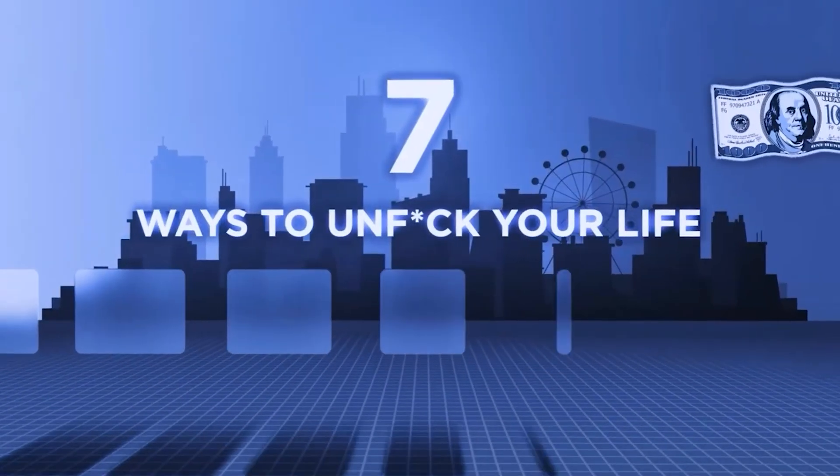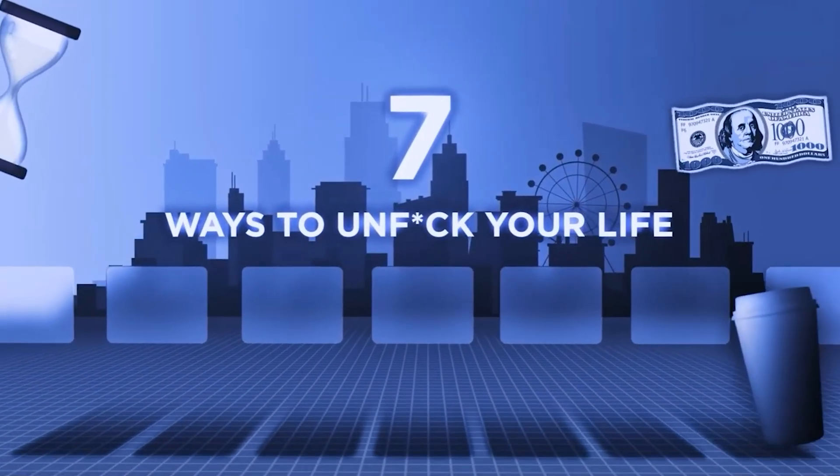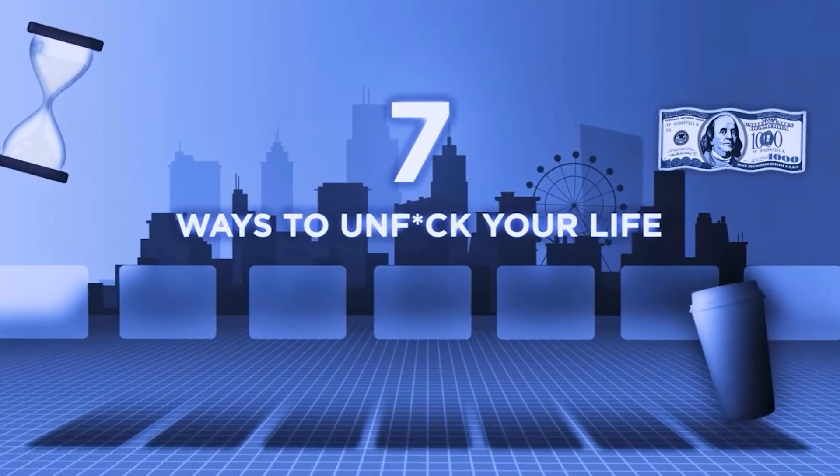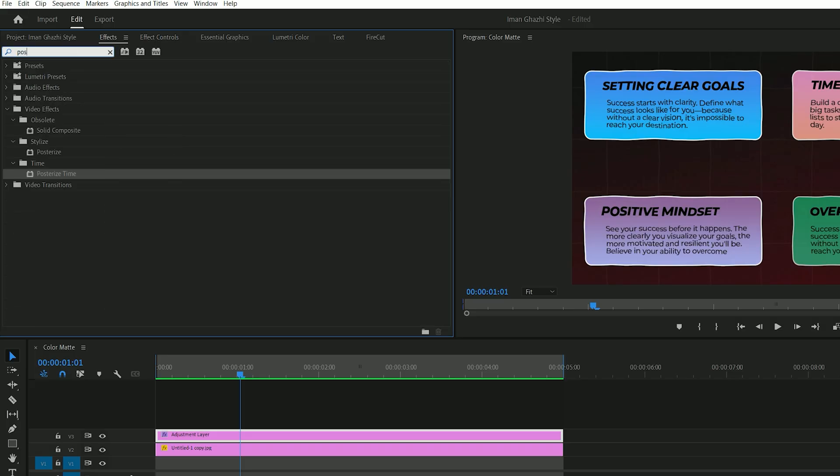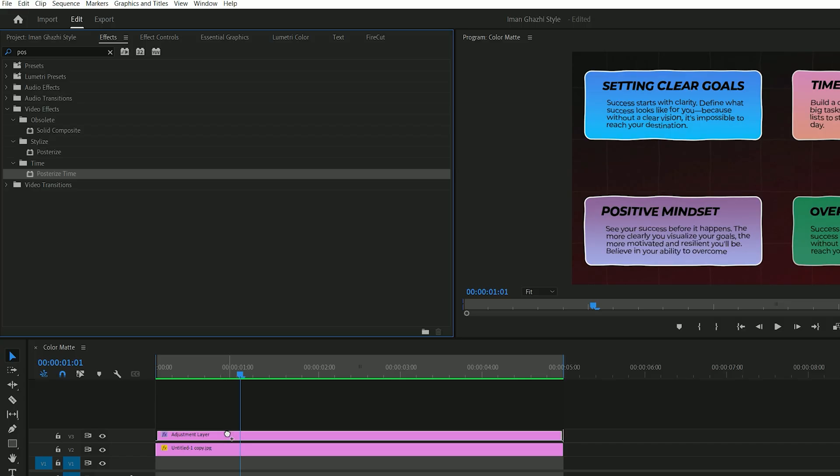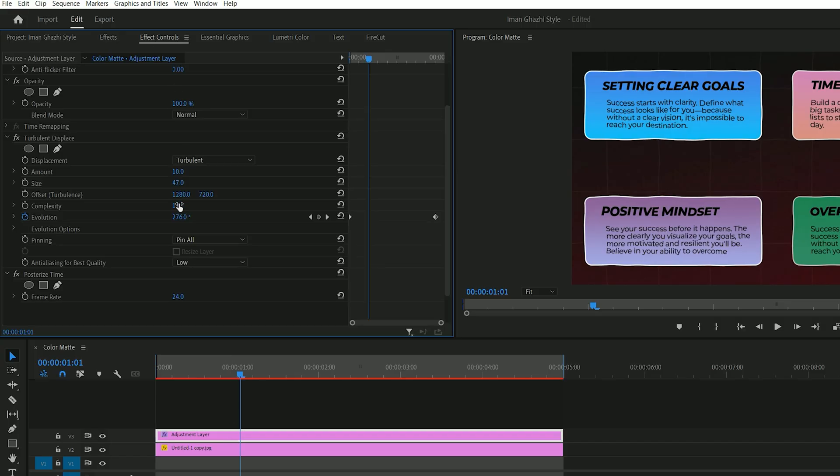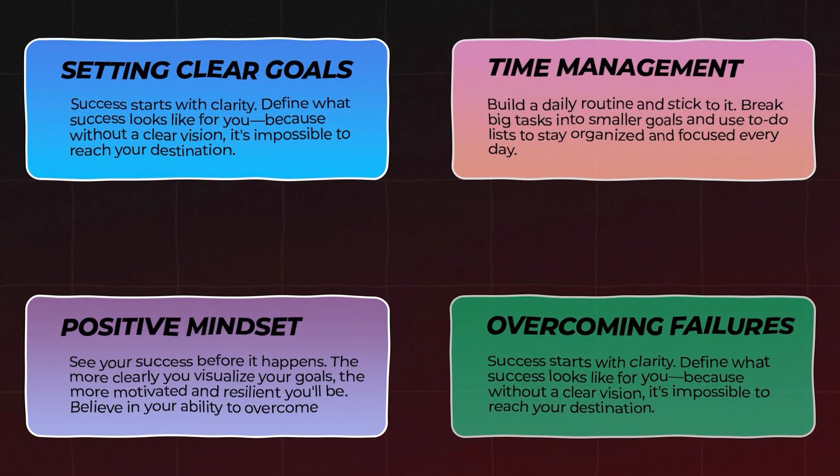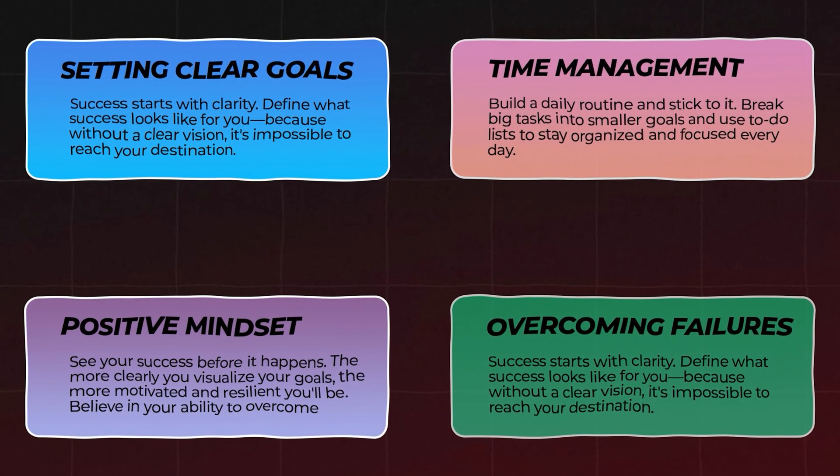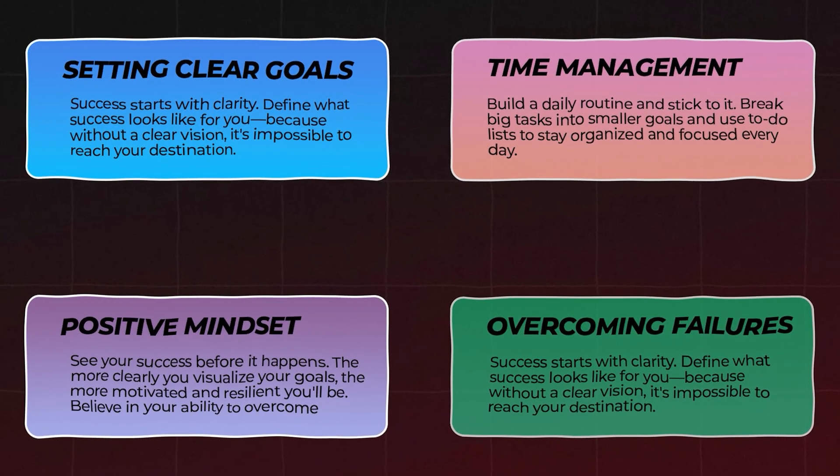Iman often pairs this with a cinematic low frame rate. To achieve that look, search for posterized time in the effects panel and apply it to the same adjustment layer. In the effect controls, change the frame rate to around 10 or 15, depending on how choppy or smooth you want the animation to feel. And just like that, you've recreated Iman Gaji's iconic animation style.